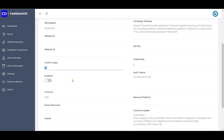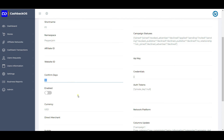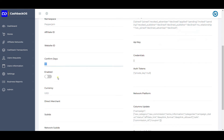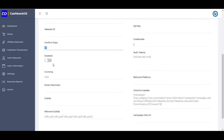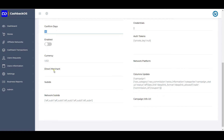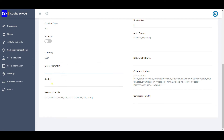If the network is already giving a confirmed or payable flag, and that status has been available for the defined number of days, the system will automatically mark it as payable. Whether this network is enabled or not is defined here, and the base currency for all initial transactions is defined here. Sometimes a network is specific to one particular merchant, in which case you define it here. Sub IDs are not required and are for developer reference.